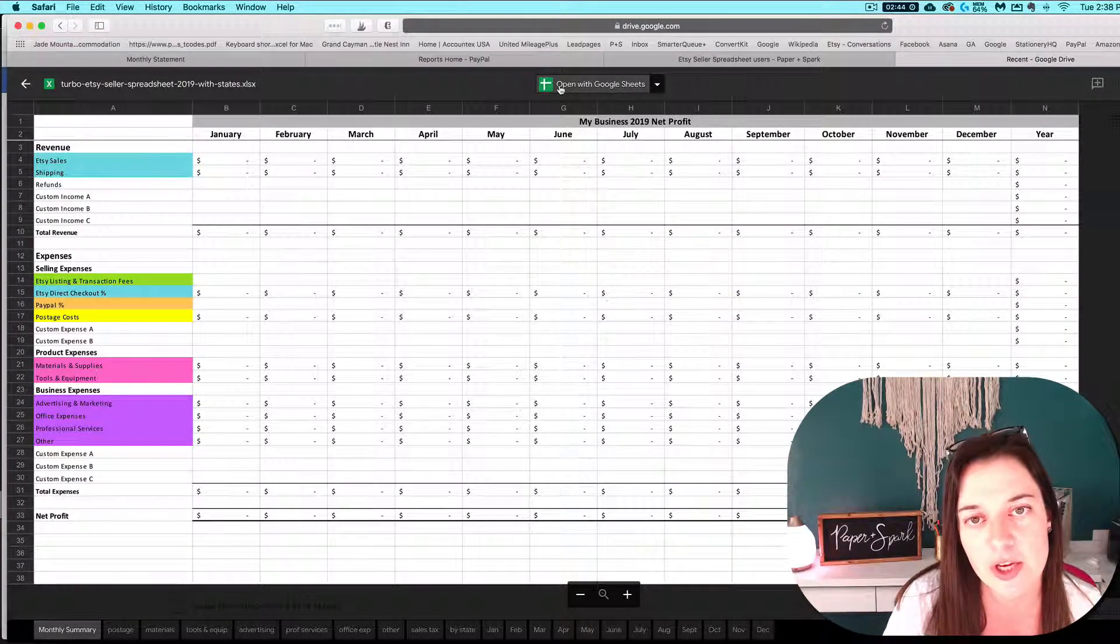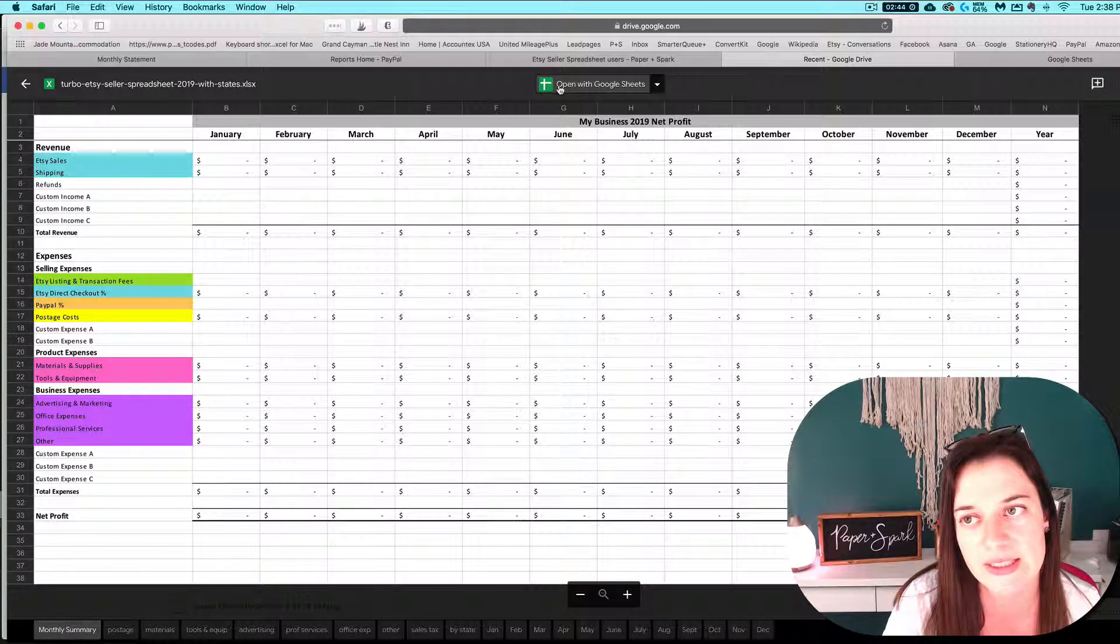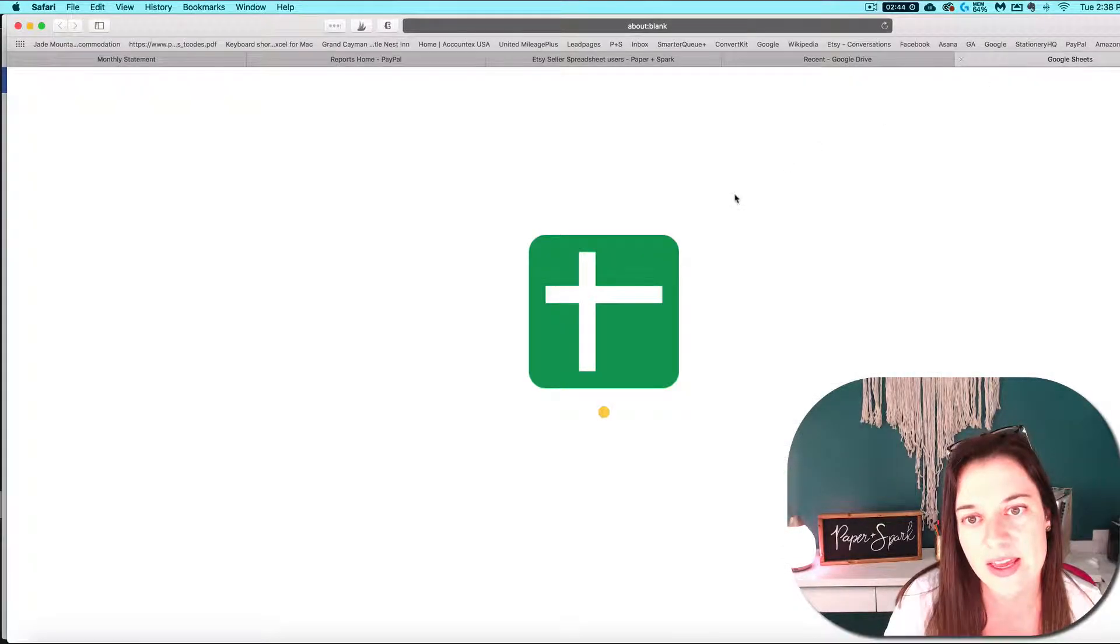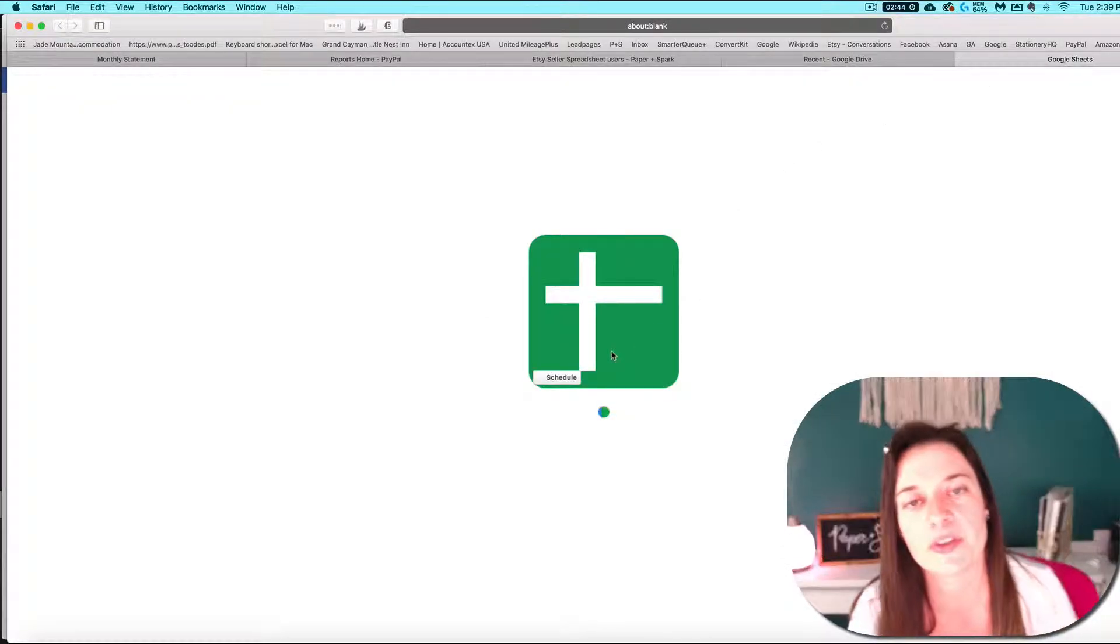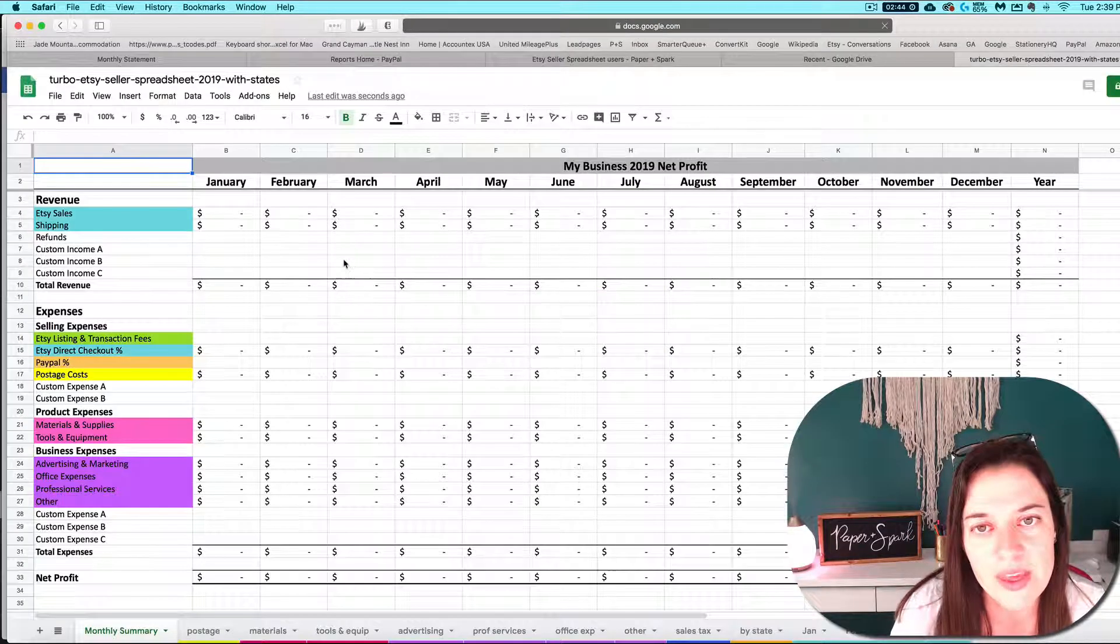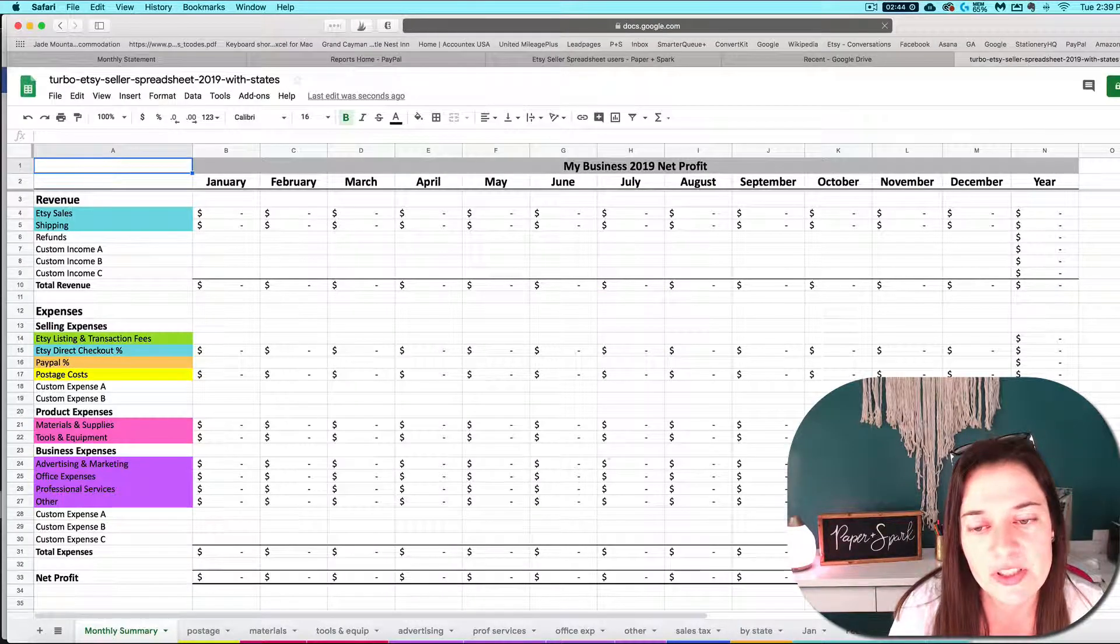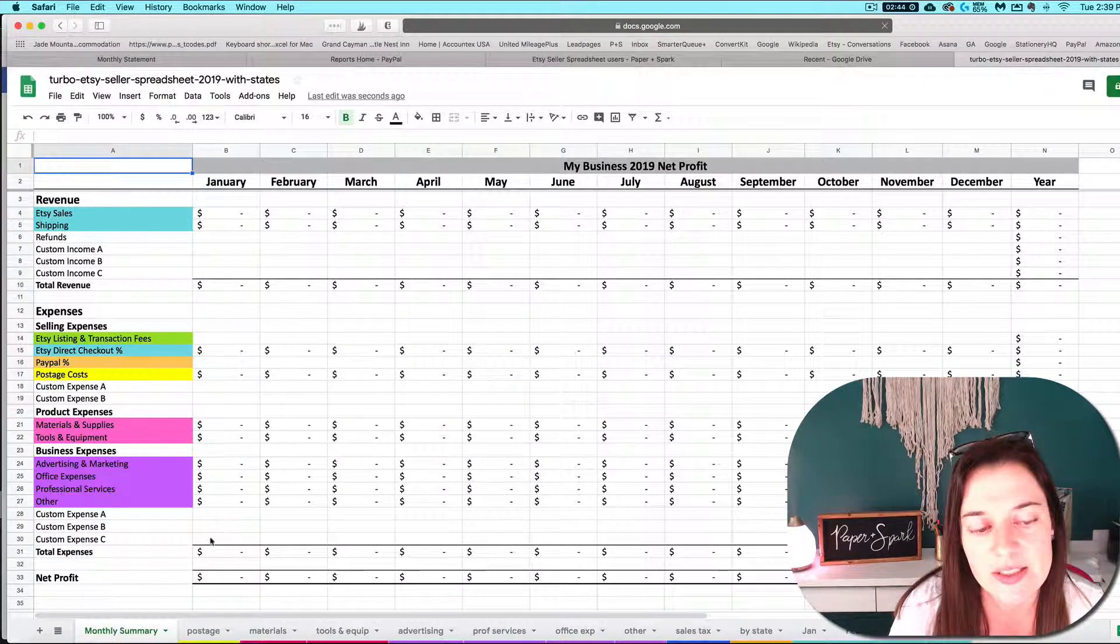But what you want to do is click open with Google Sheets. And then it will load and open your file in Google Sheets. And this is what it will look like once it's open in Google Sheets.